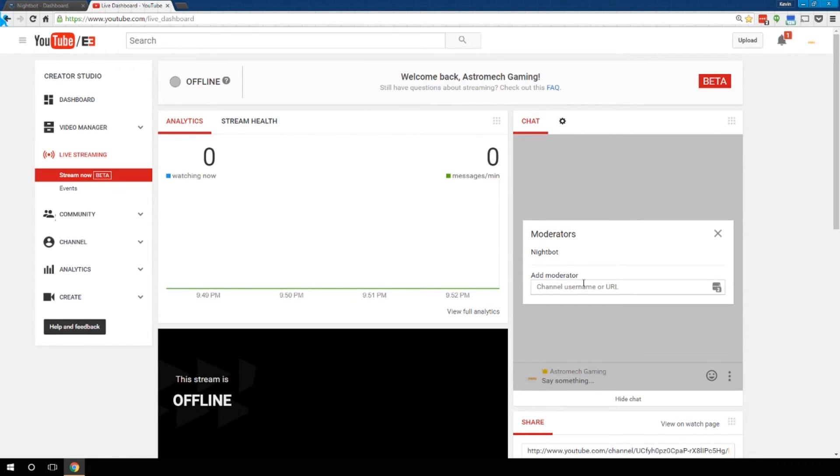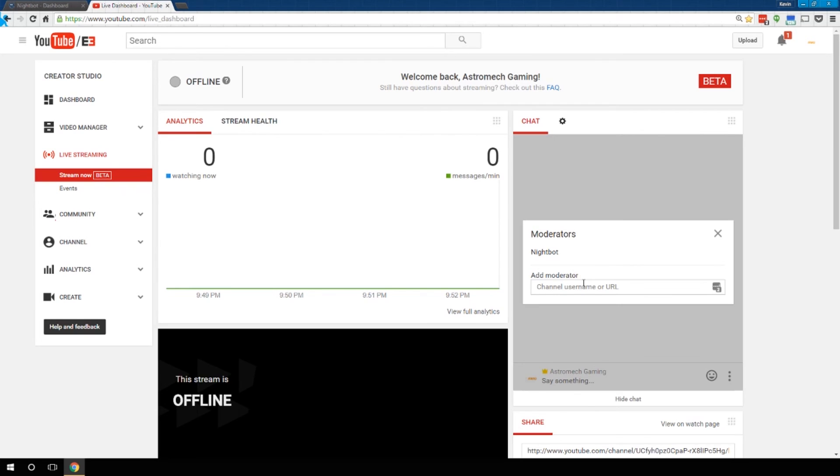And Nightbot will now be a moderator and have the ability to time people out, ban people if necessary, advertise for you at links and do giveaways, all sorts of cool neat stuff which we'll cover in other videos. Once you have him set up and doing this in your chat, he's ready to go for the live streams.